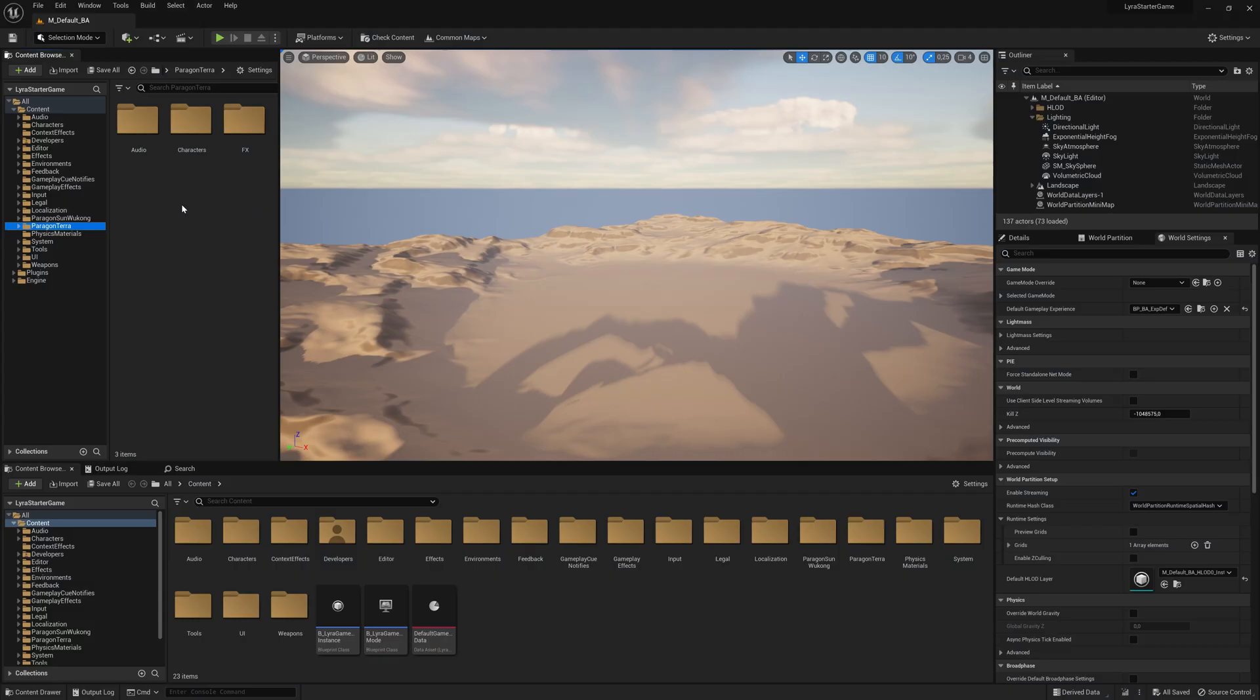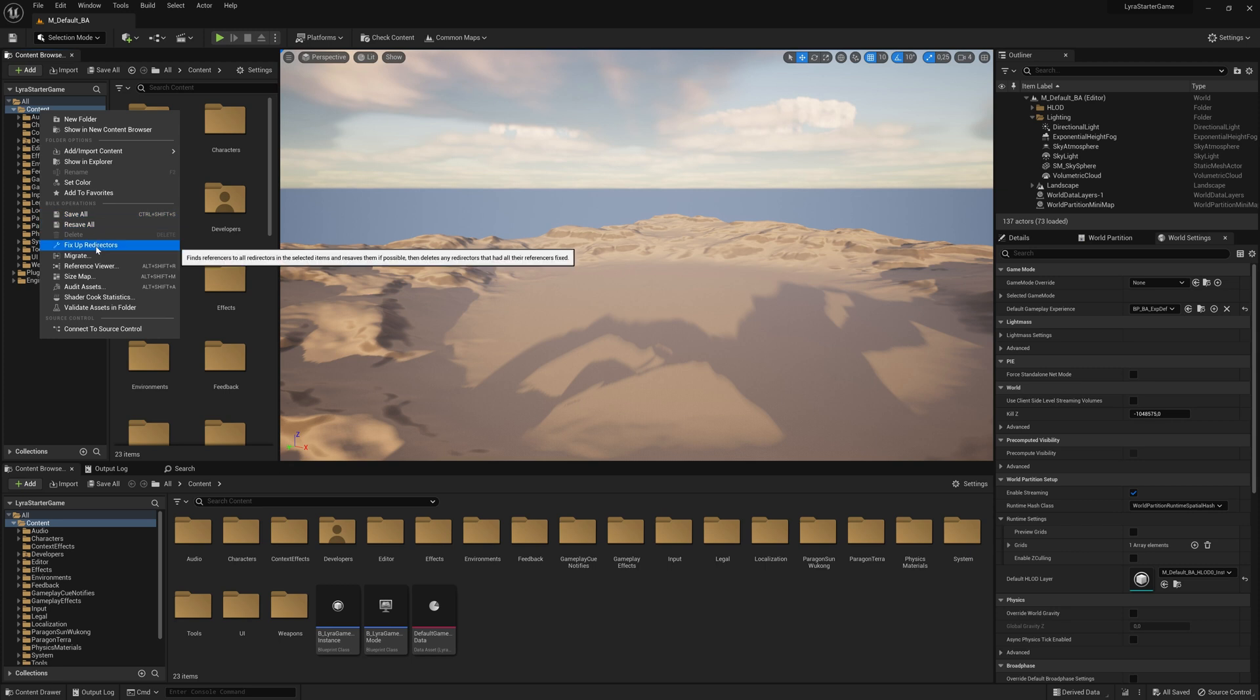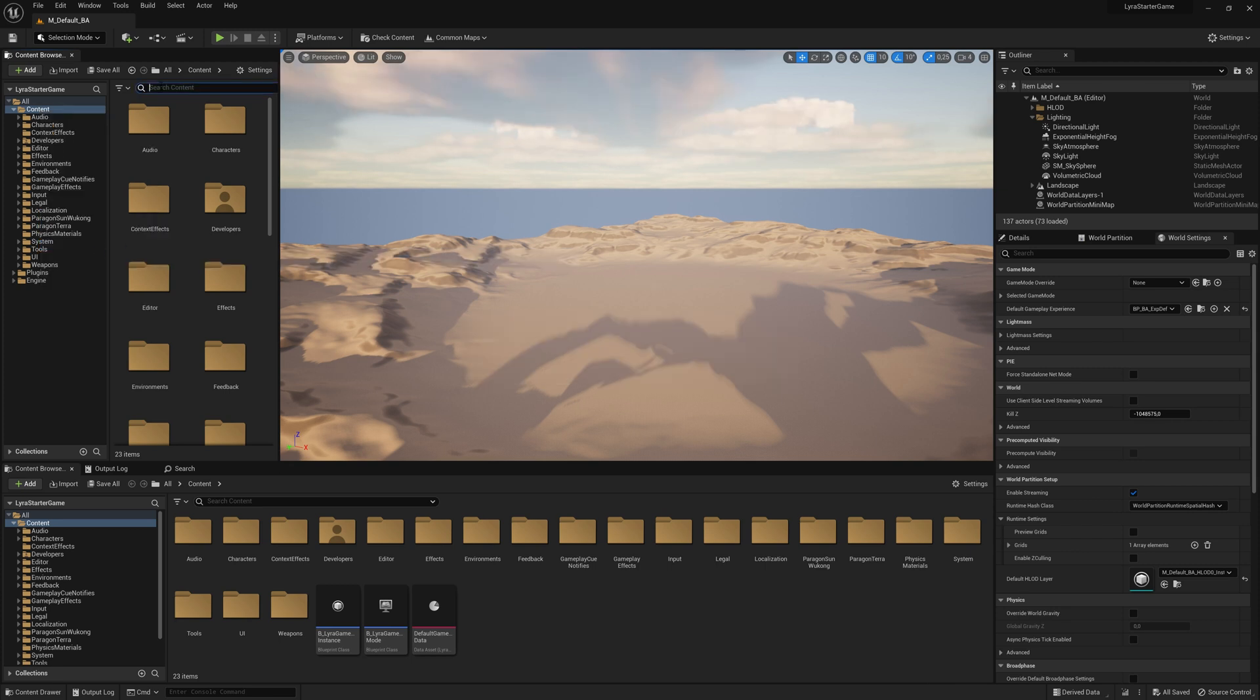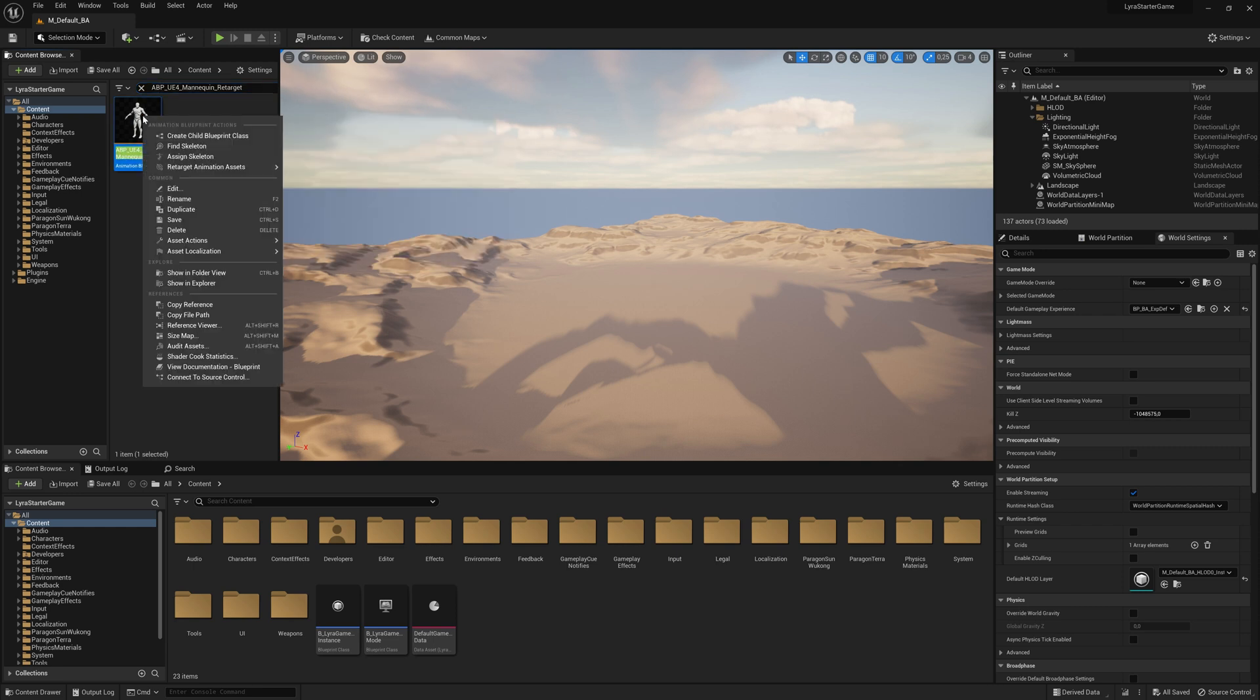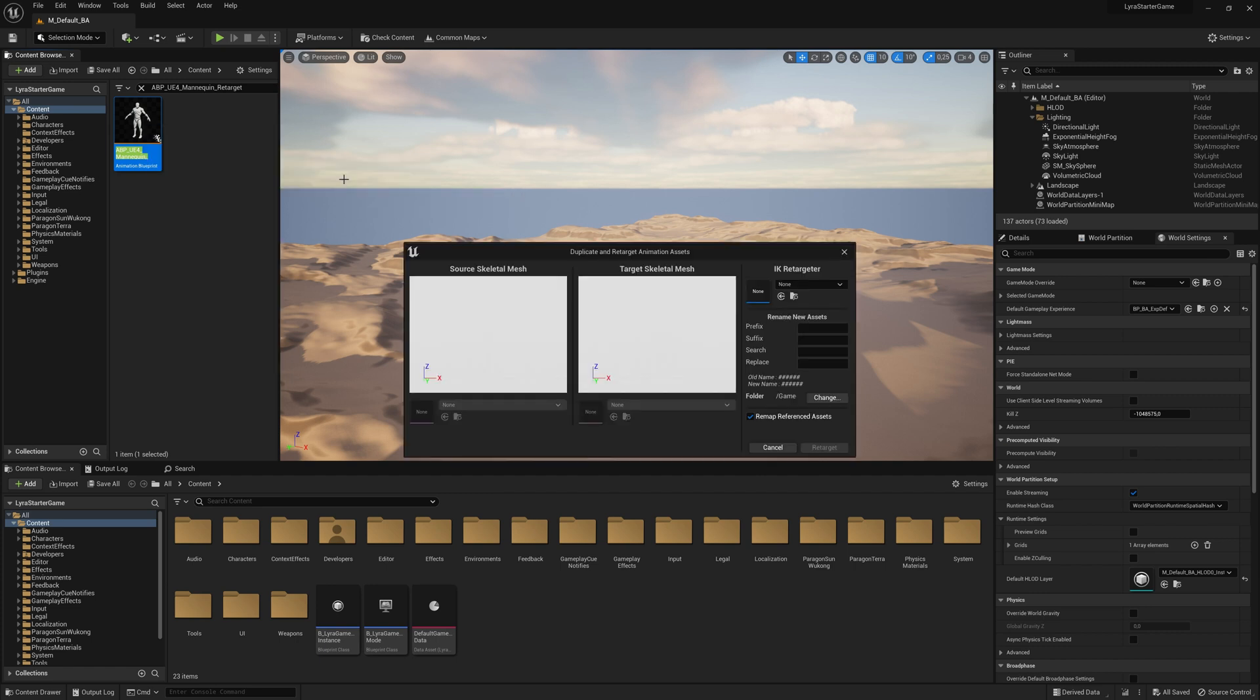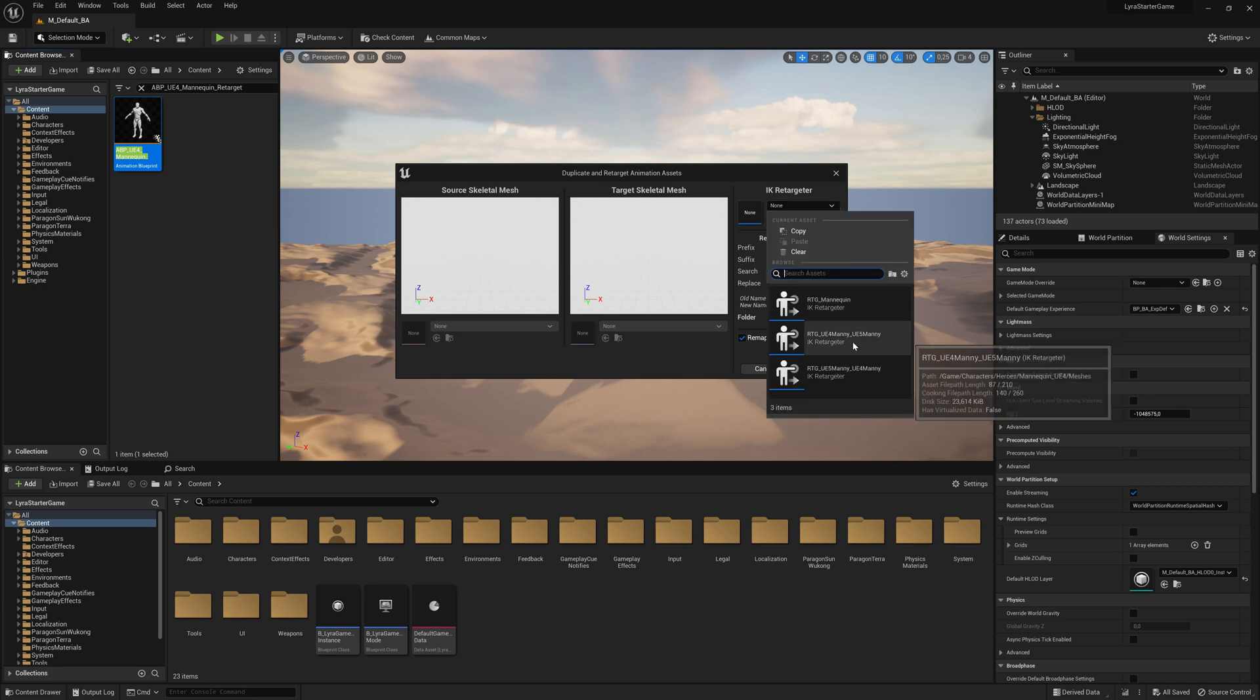Let's try that out. Right click on content and say fix up redirectors. That's an important step. And then we search for this retarget animation blueprint, right click retarget animation asset, duplicate and retarget. And then you see this mask here on the top right.